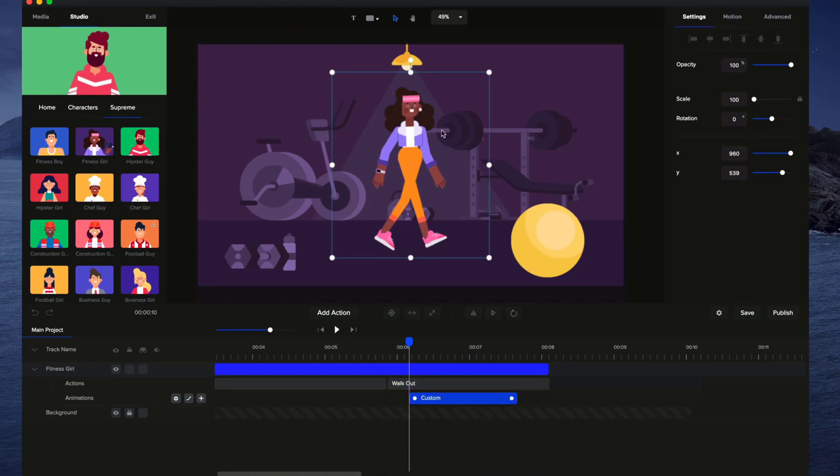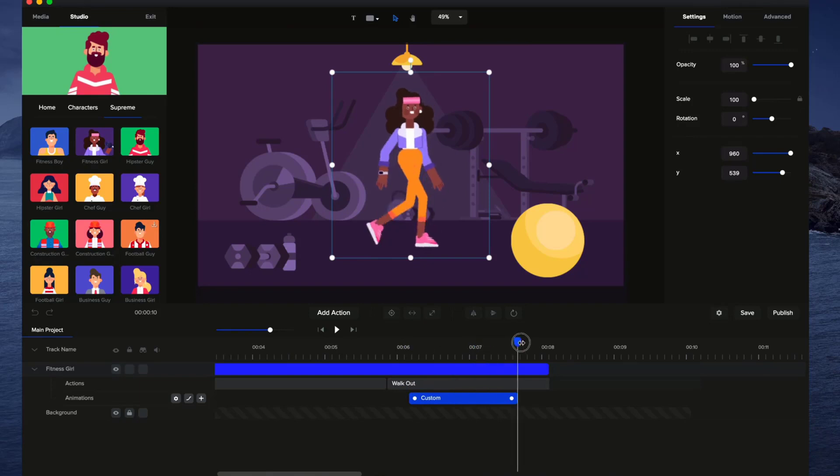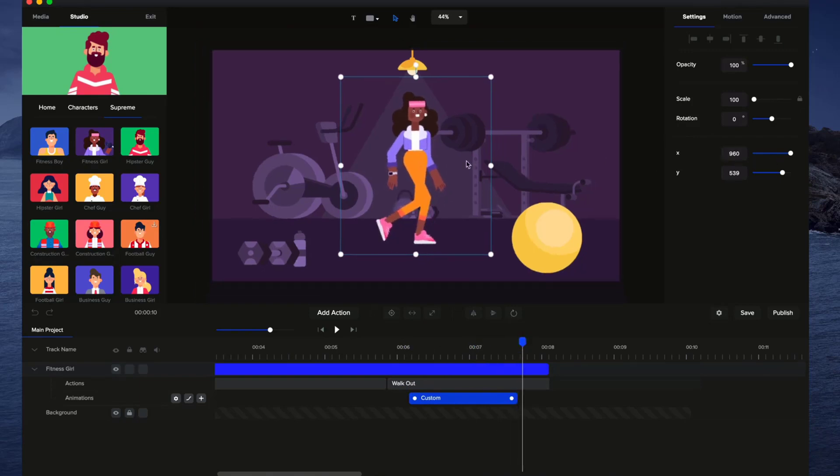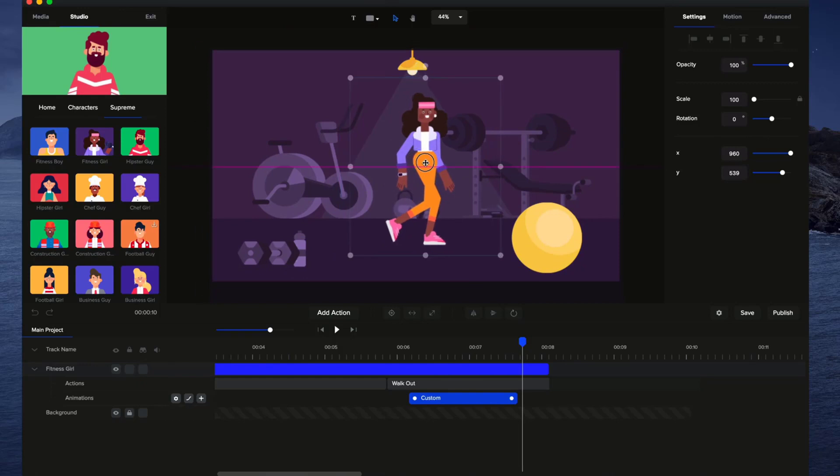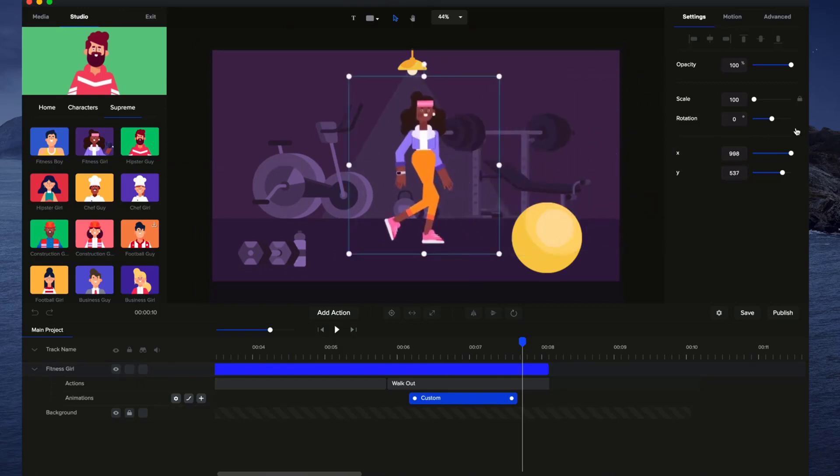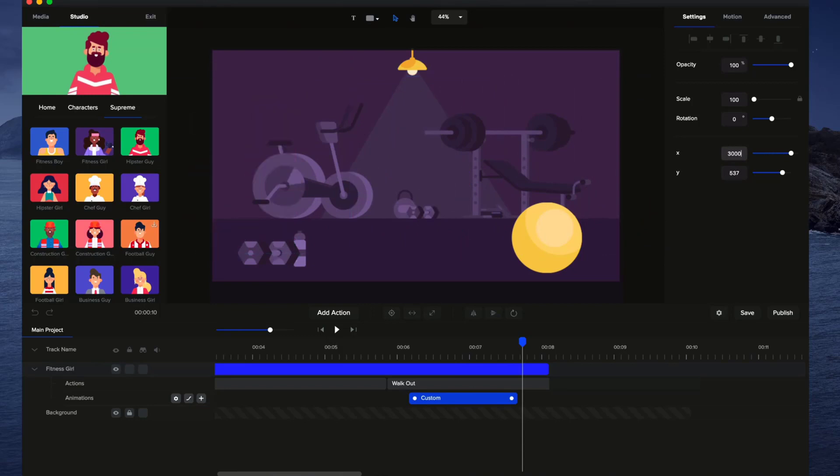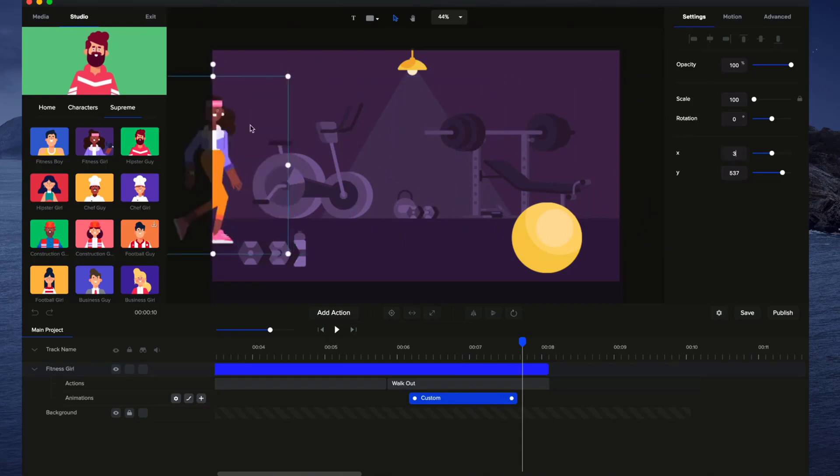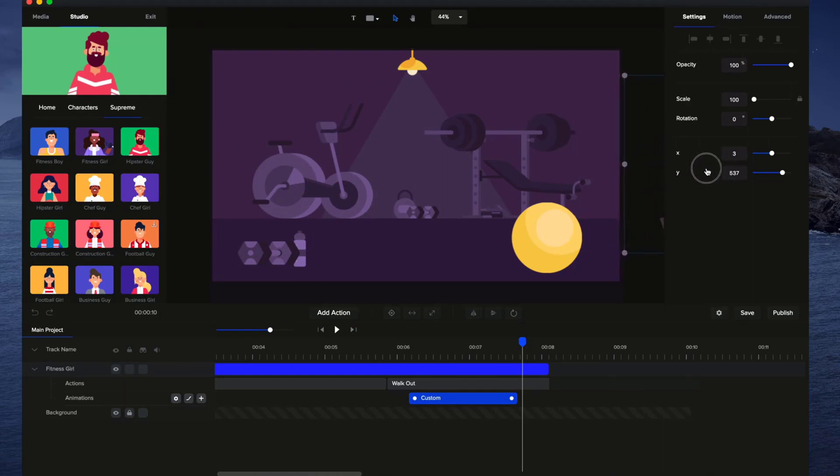So the start point is right here, and I'm going to move the indicator to the end and then I'm just going to simply drag her off. You could either go like this or you could use these ones, maybe let's say 3,000 or so. But I'll just maybe make it a bit simple and just drag her completely off like this off the screen.